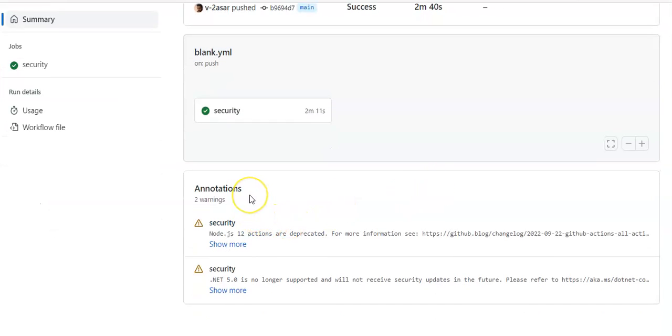Security and security warnings that we see. So the code scanning results are also pulled into Defender for Cloud recommendation as well because we have connected this.